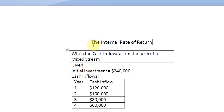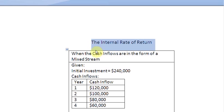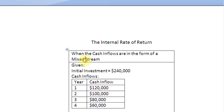Ladies and gentlemen, welcome to this screencast in which we are going to look at how to solve the internal rate of return of a project when the cash flows from the project are in the form of a mixed stream.